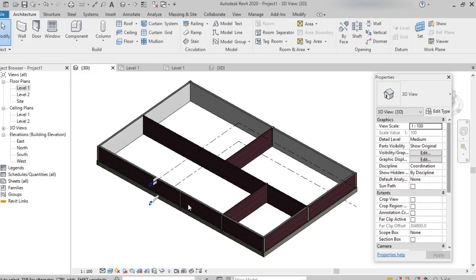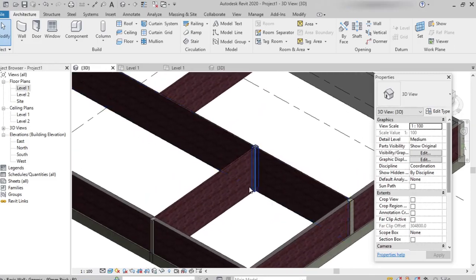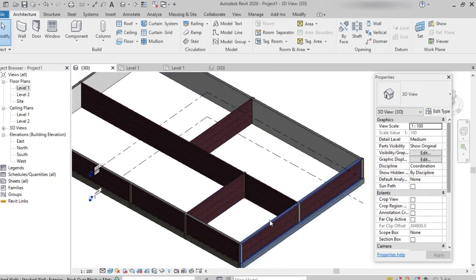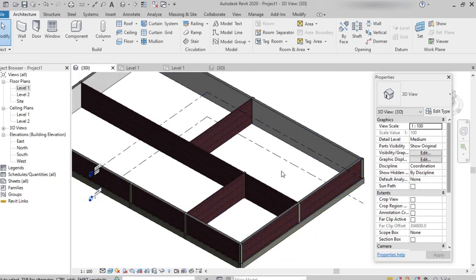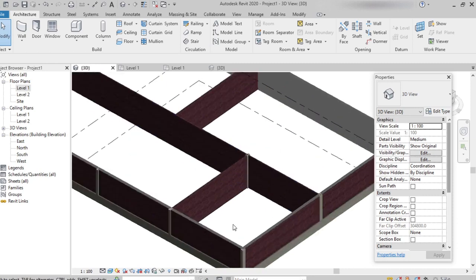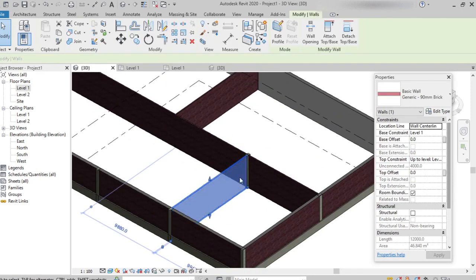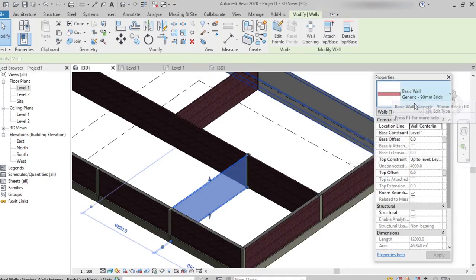Here I'm selecting a wall. I took a simple building plan where I created interior and exterior walls. I'm selecting one of the walls, and once selected, in the Properties palette we can look at the properties of the wall — the type of the wall, location line, base constraint, top constraint, and the area and volume of the wall.